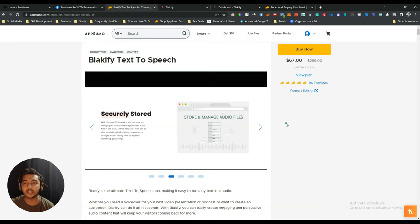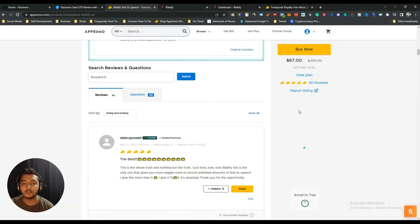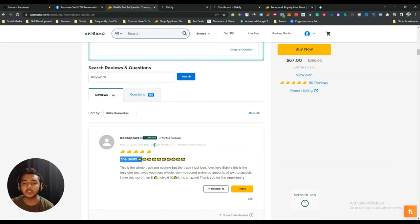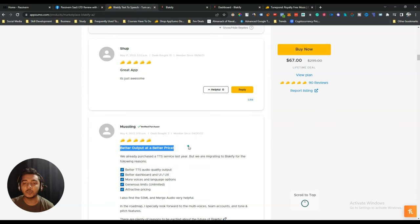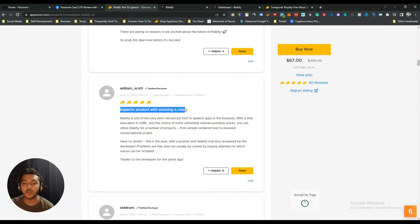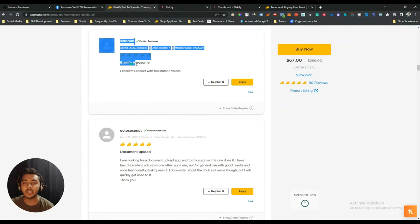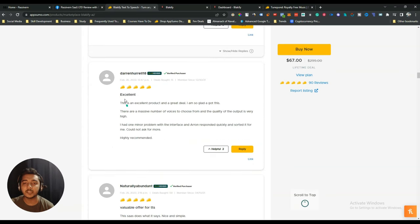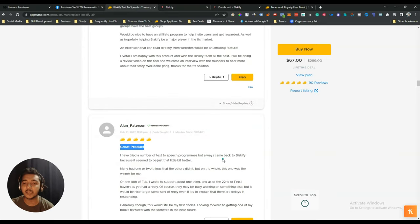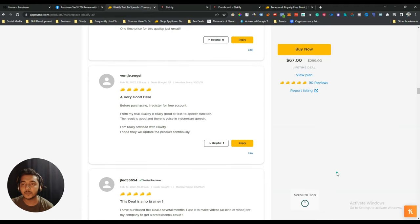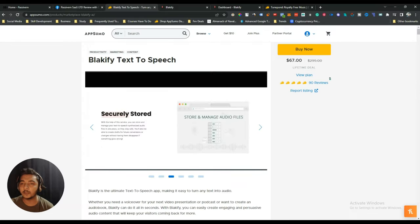Before going to the dashboard, let's look at the reviews. There are almost 90 reviews, and they are mostly five-star. One person who has bought 67 deals from AppSumo calls it the best. Others say 'great app,' 'better output at a better price,' 'superior product with amazing voices,' and 'excellent valuable offer for TTS.' Everyone is saying the product is good.